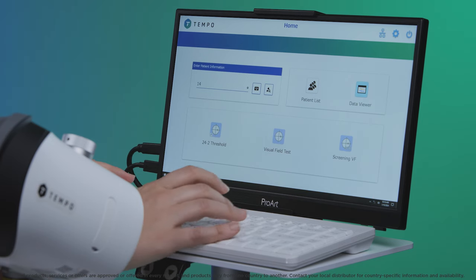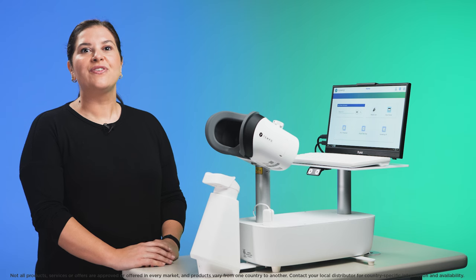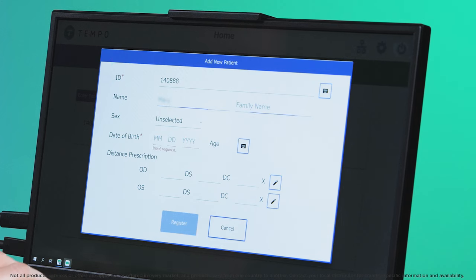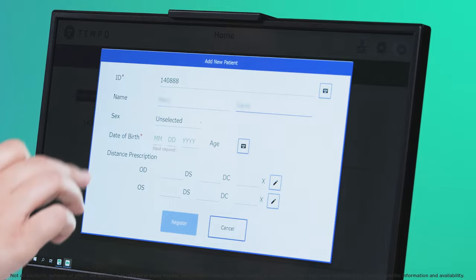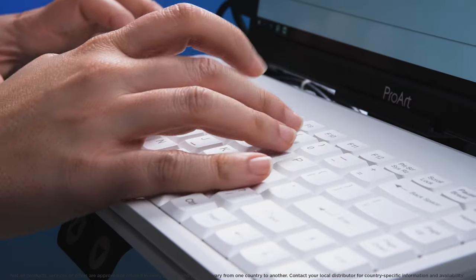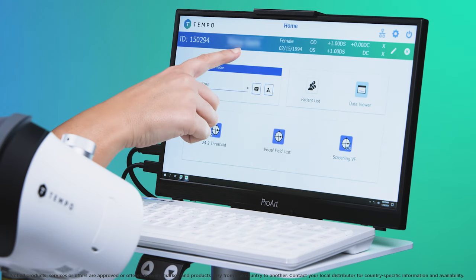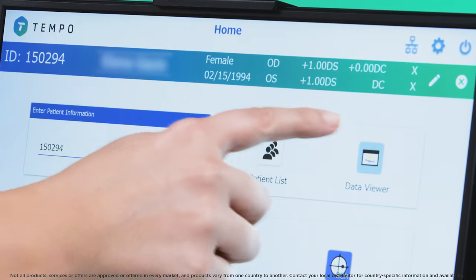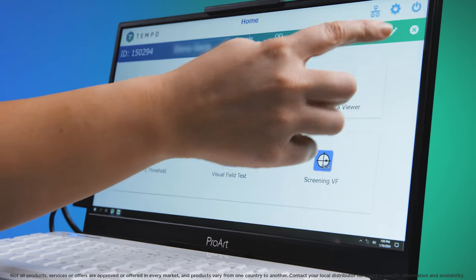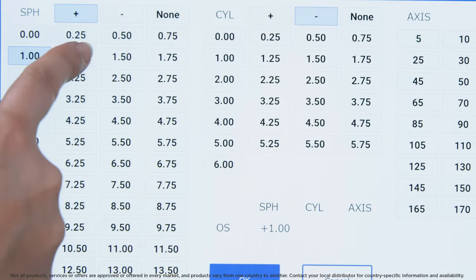To get started, add patient ID and press enter. For new patients not already in the database, you will be prompted to add new patient. Enter their name, date of birth and distance prescription and select register. For patients already in the database, adding their patient ID will display their distance prescription. If this has changed significantly since the last visit, use the pen icon to update.